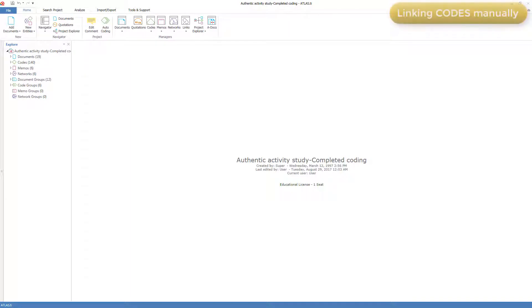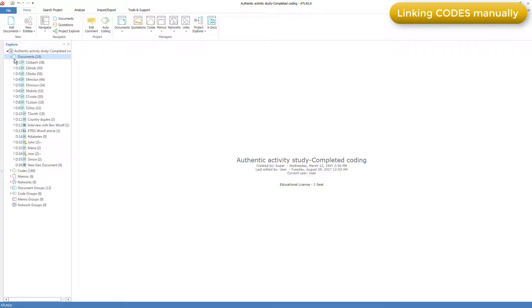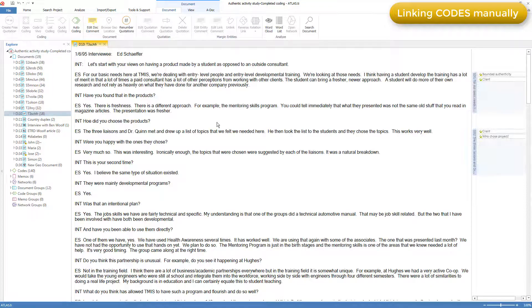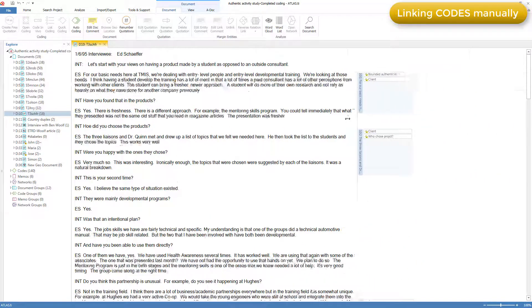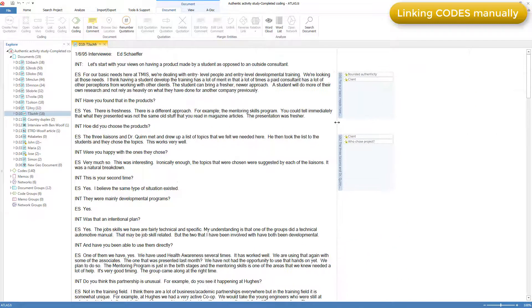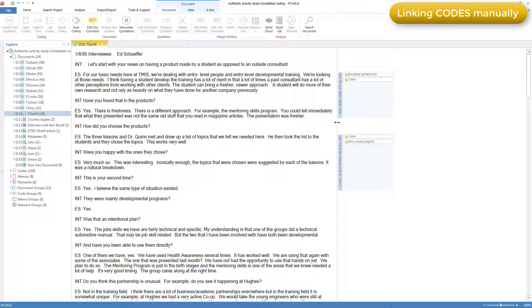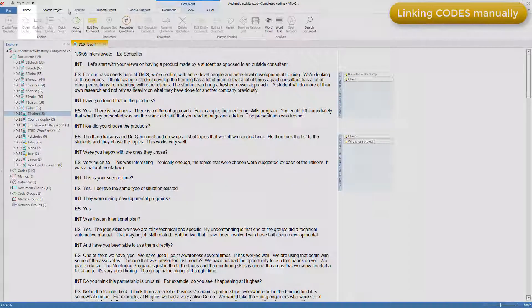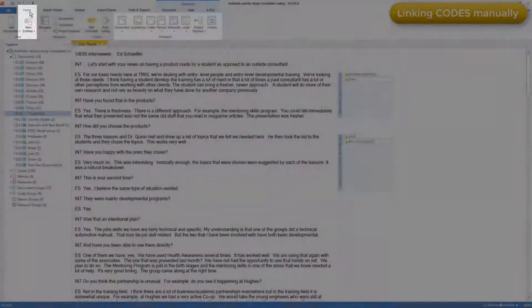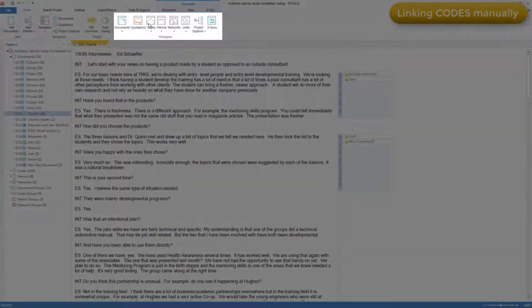I'll start with manually linking codes to quotations, a very common activity. In this video, I'm only going to demonstrate text documents. As you saw in the videos on documents and quotations, once a quotation is created, it makes no difference whether it came from text, PDF, graphic, audio or video source. They all work the same way. So here I'll just demonstrate this text file. I'll open the code manager in the usual way.